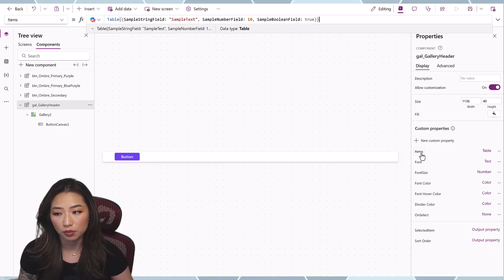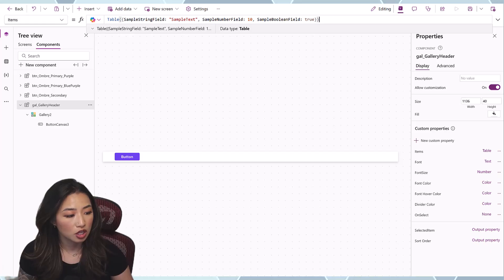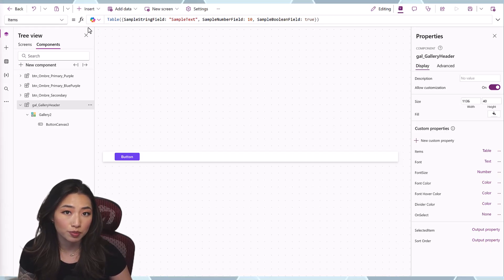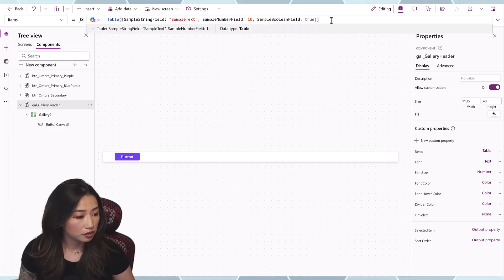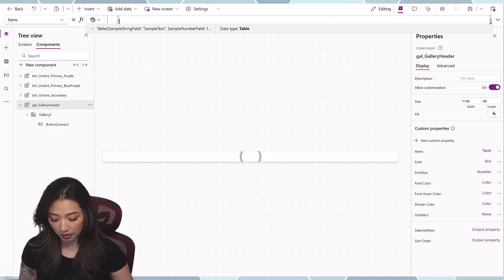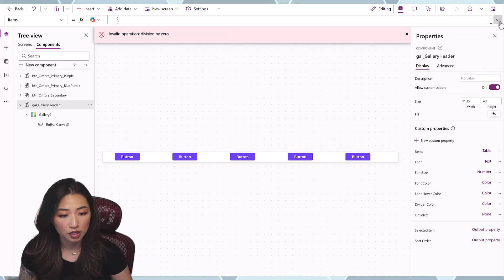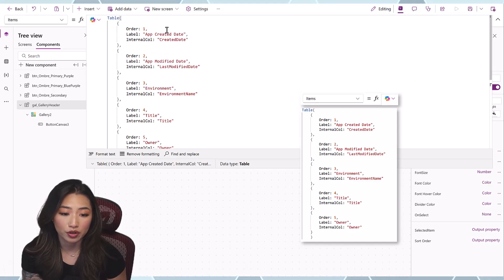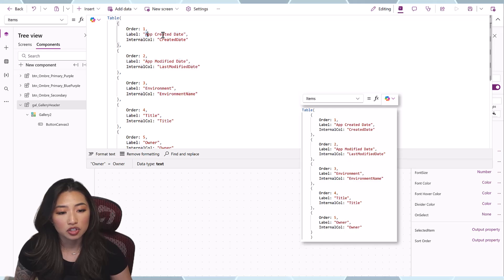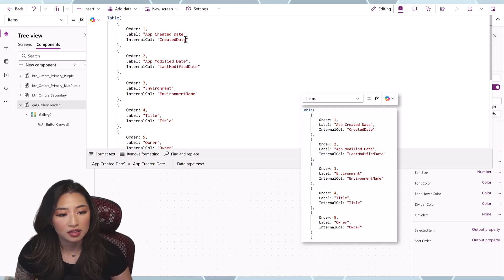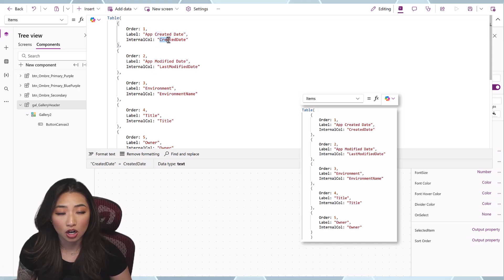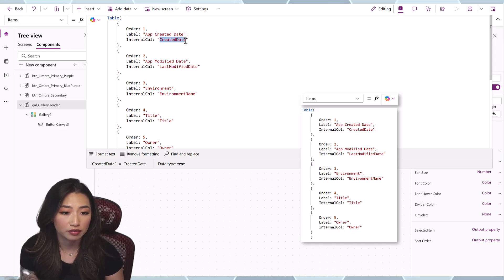Now we're going back to the component and editing the custom properties. For the Table — the Items of the gallery — click on Items and paste this in. There is an Order field for whichever order you'd like your headers in, a Label field for display, and an Internal Column field. When an item is selected, this is the sorting column the main gallery will use.